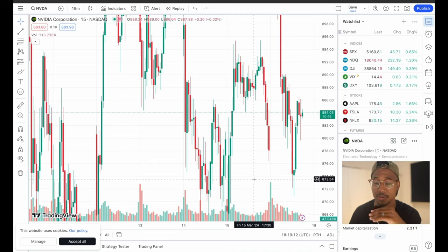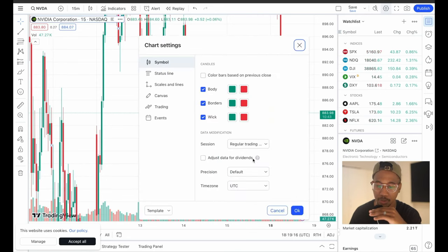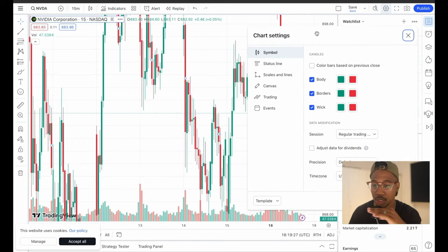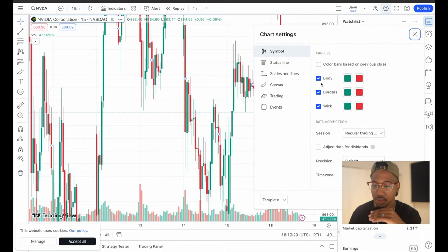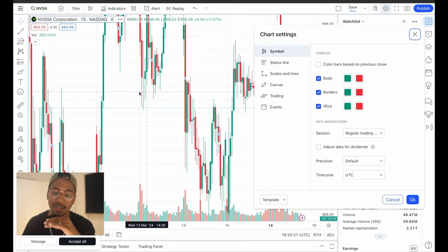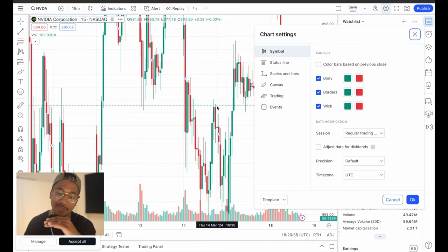To customize everything, if you double-click on a candle you get to come in here into the chart settings. Under Symbols, I'm just going to go through and change what I would change. First, the body of the candles — we're going to come in here and change the color of our bodies, not our physical body, but the body of these candles.